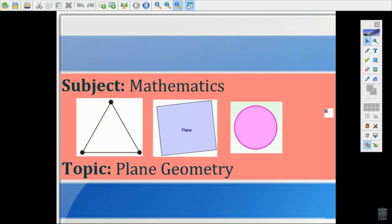Hello, welcome to Mathematics Lesson. The topic today is on Plane Geometry. We are going to take some questions in Plane Geometry to explain how to solve problems on it.